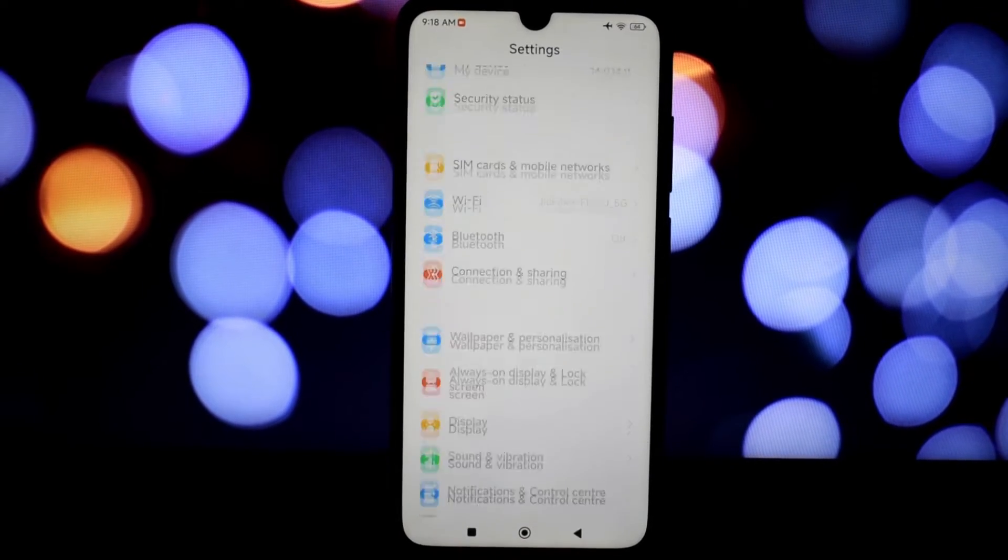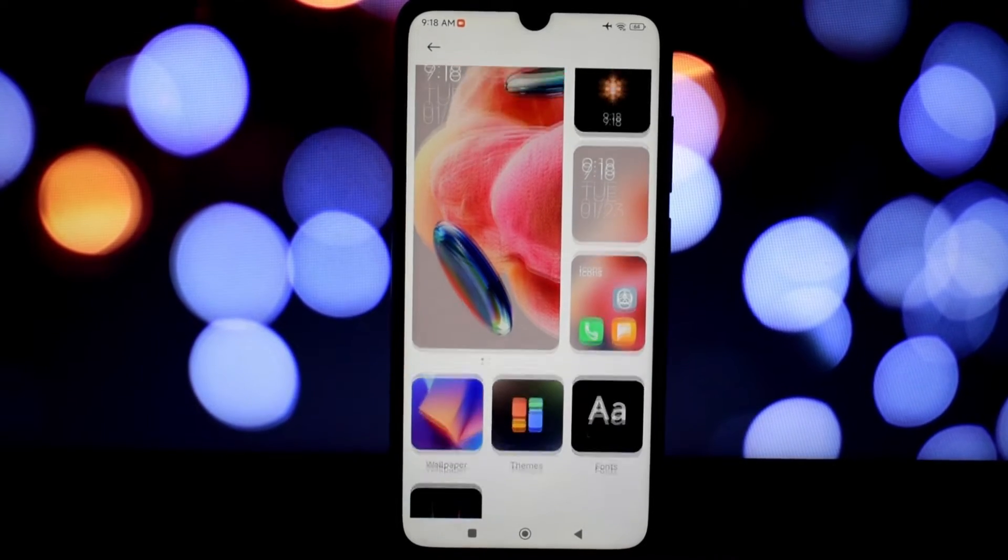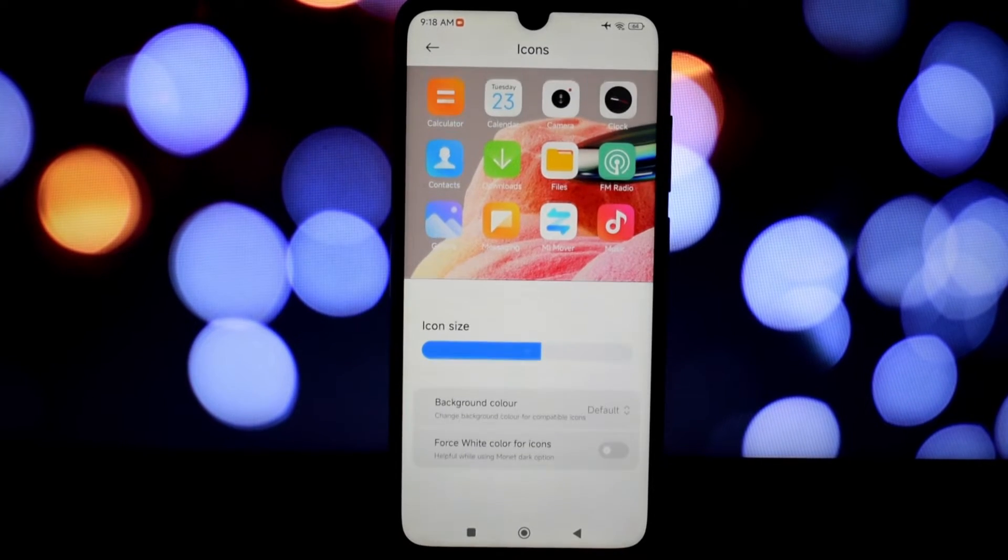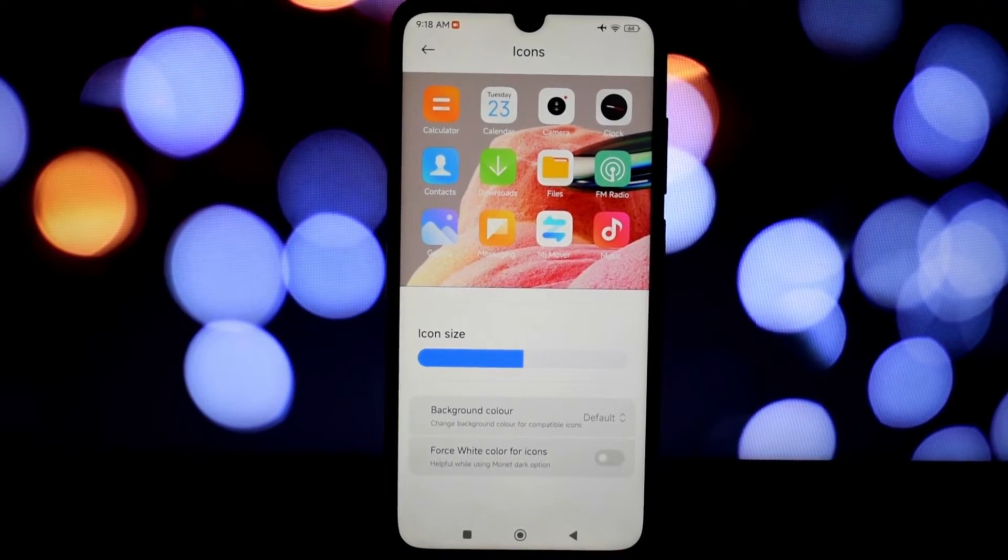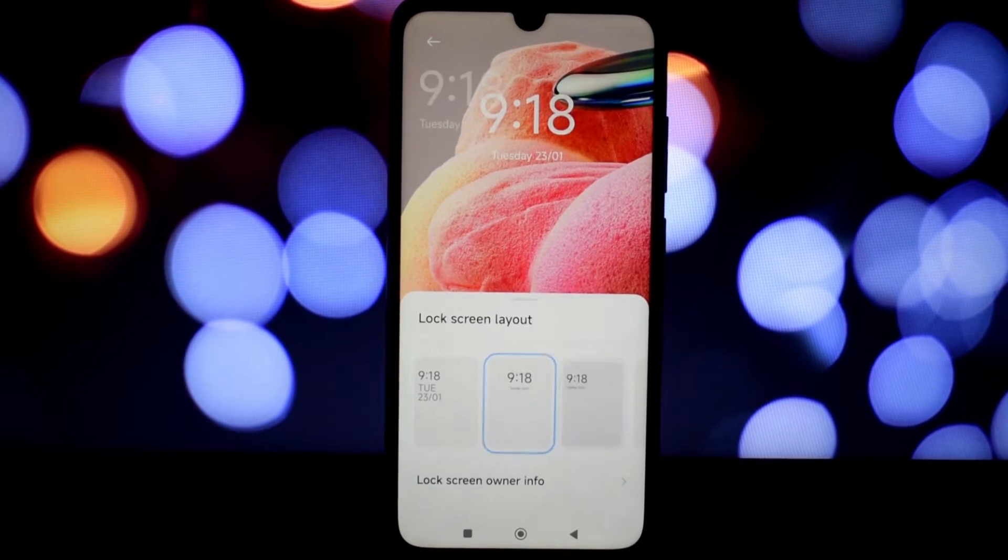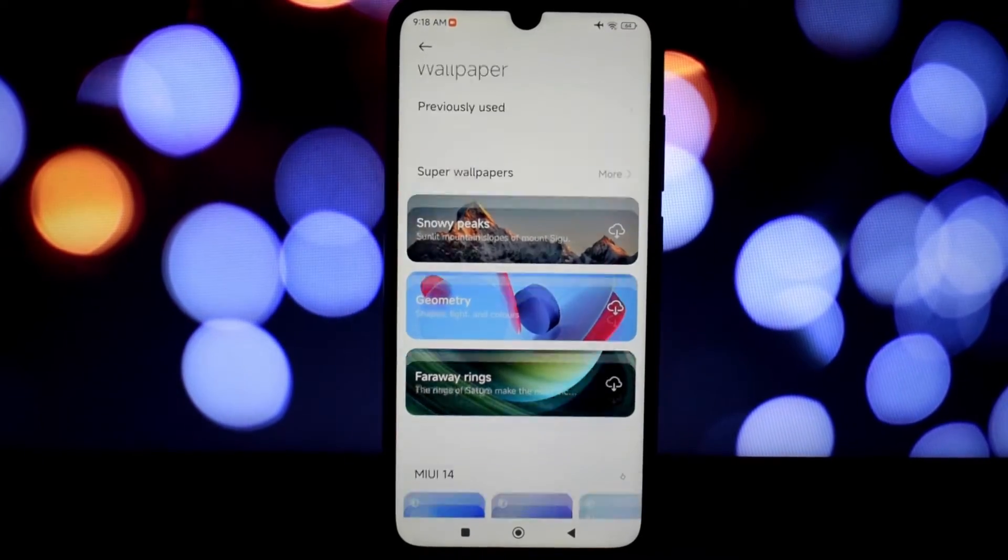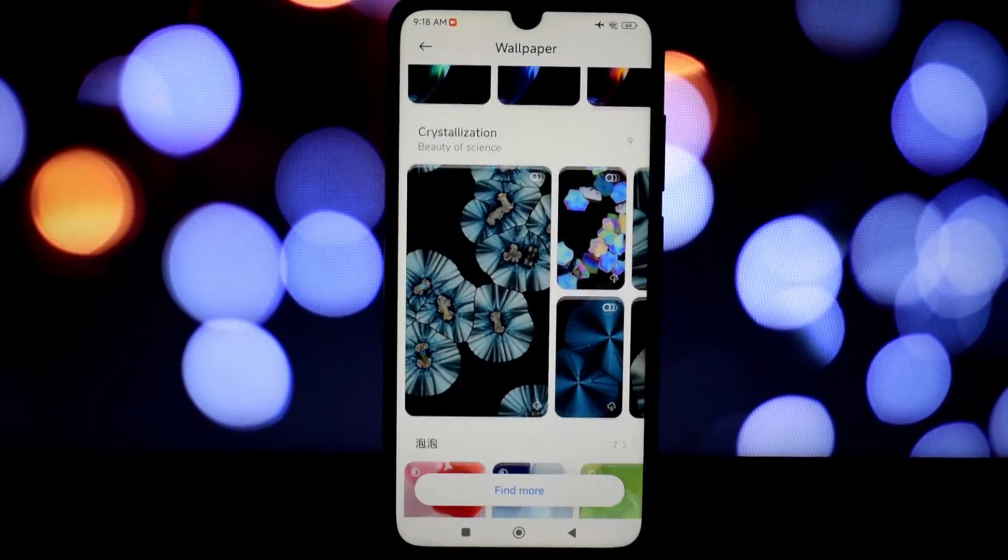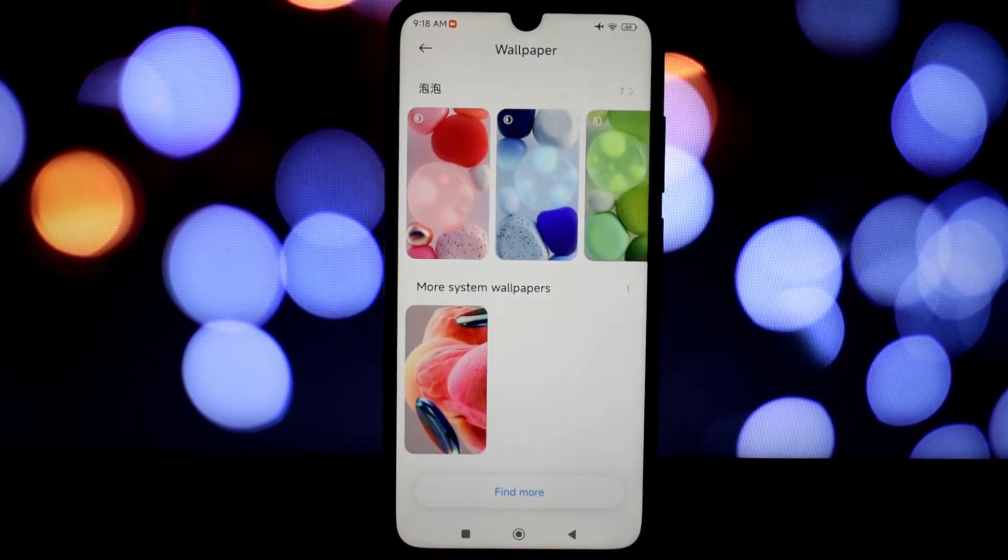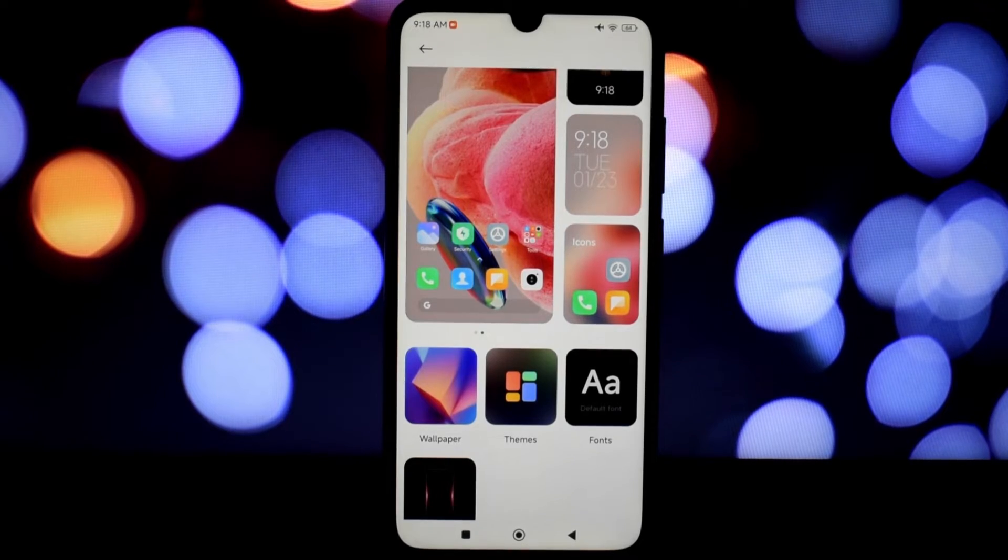MIUI has always been known for its extensive customization options, and the EU Stable 14 ROM takes it to a whole new level. You can tweak almost every aspect of the UI, from themes and icons to lock screen animations and notification sounds. There are even options to customize the control center and quick settings panel, giving you complete control over how you interact with your phone.